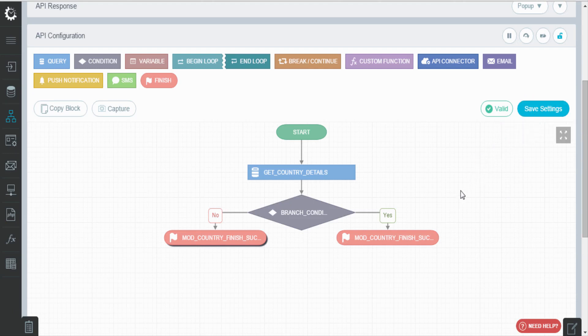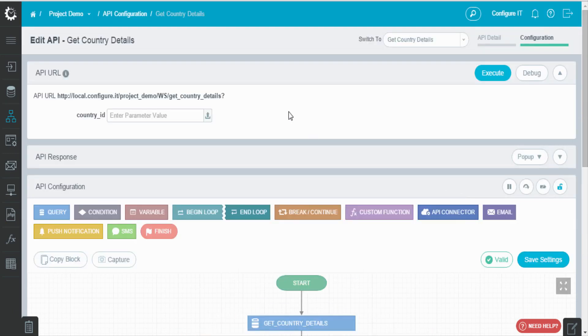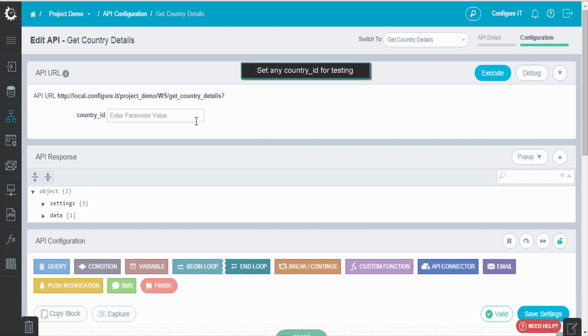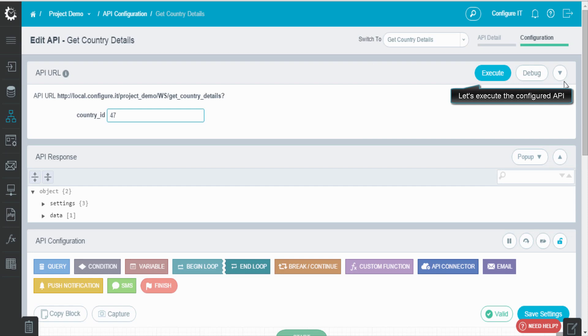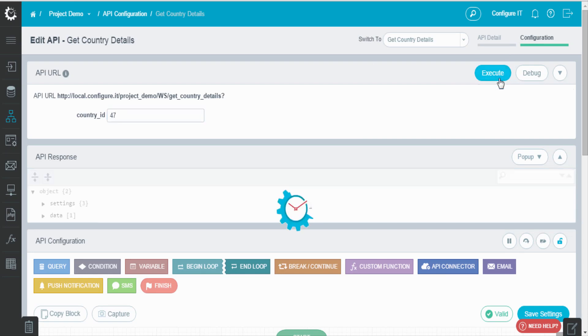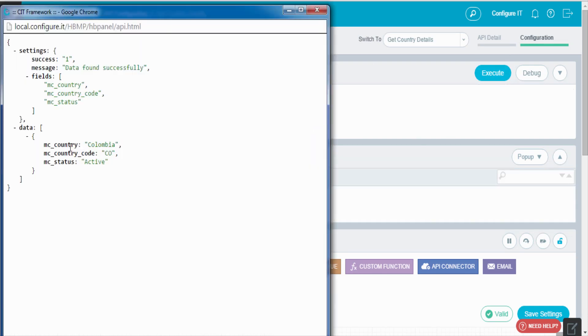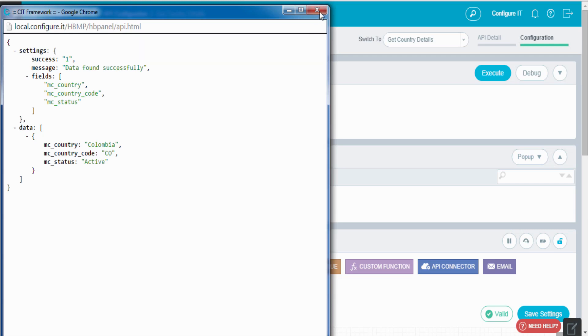Now enter any random country id for testing. In our case, 47. And click on execute to view the output. Here the output is obtained in the json format.